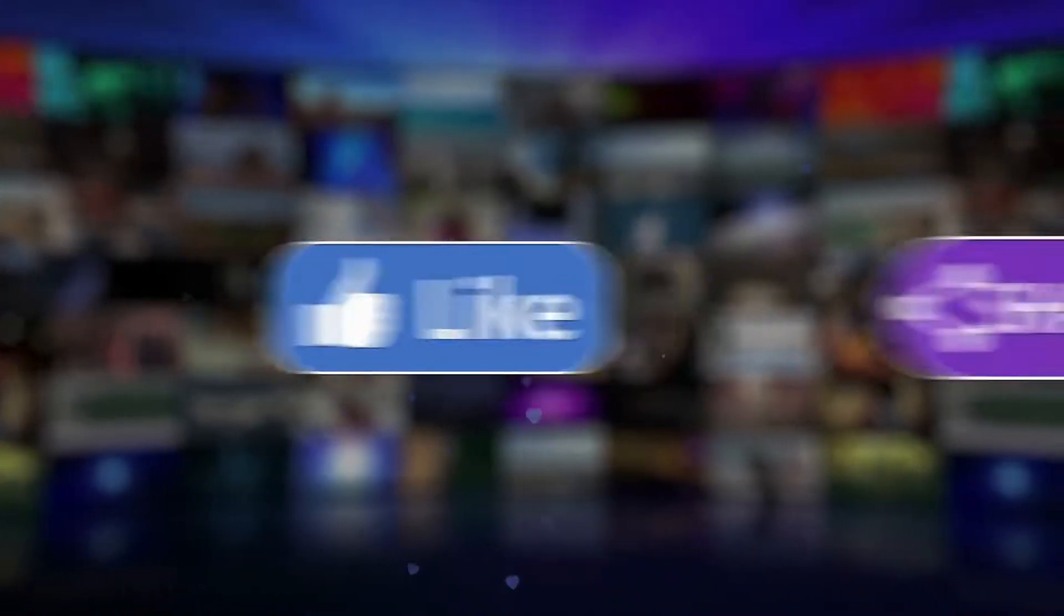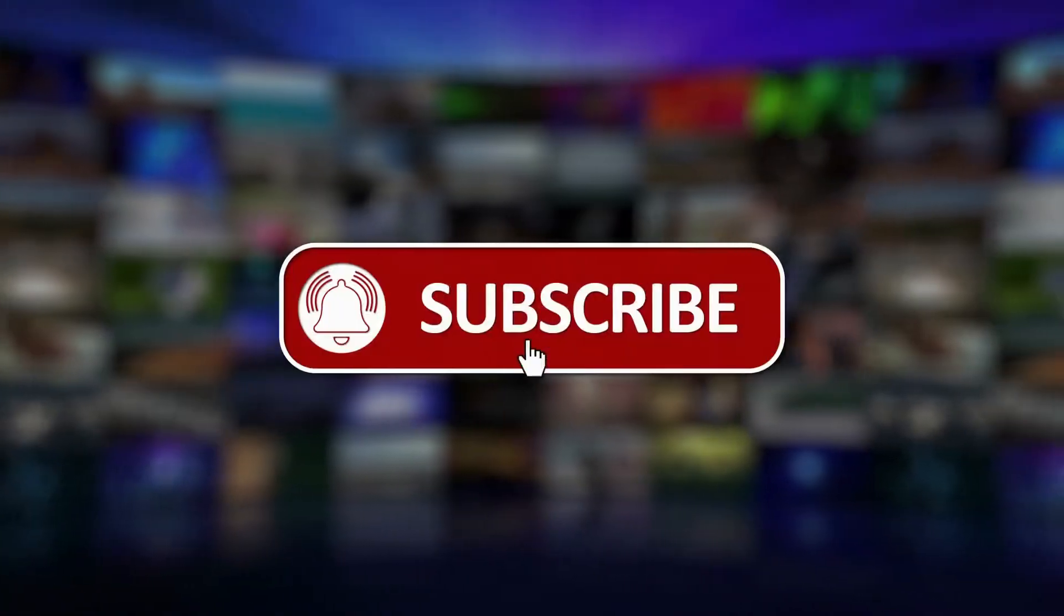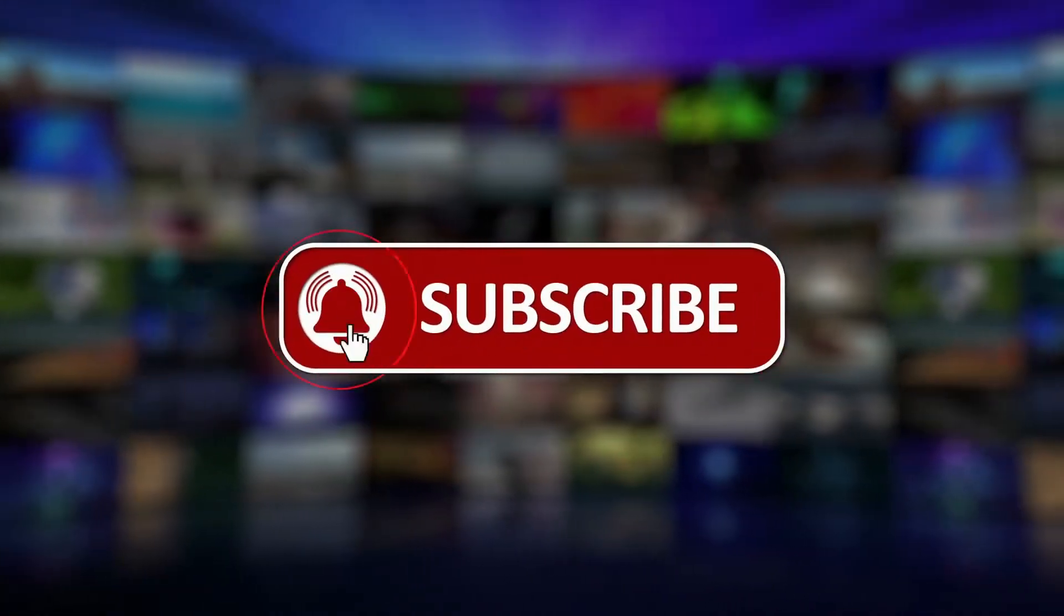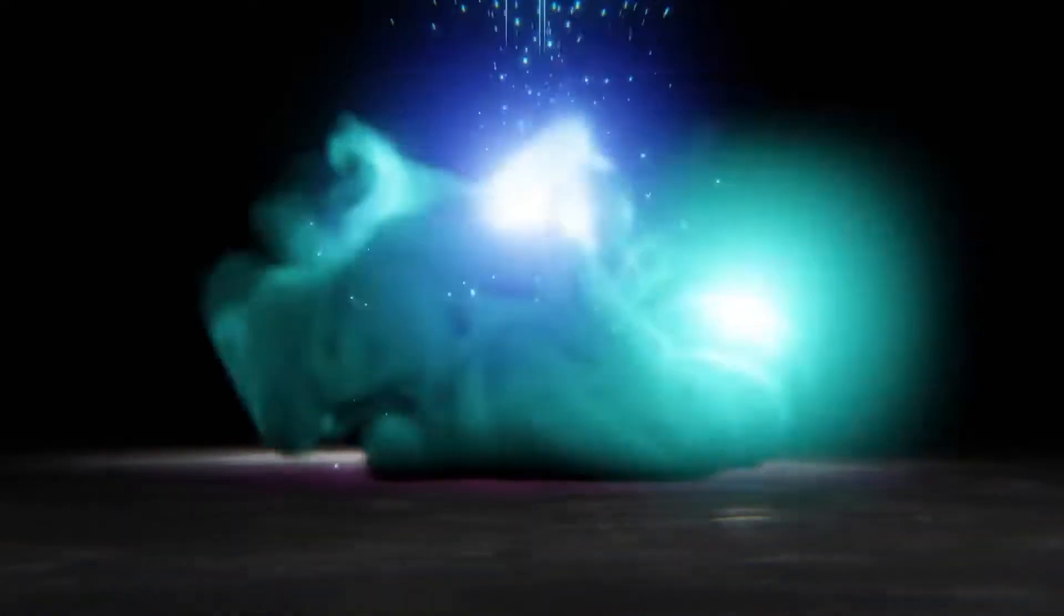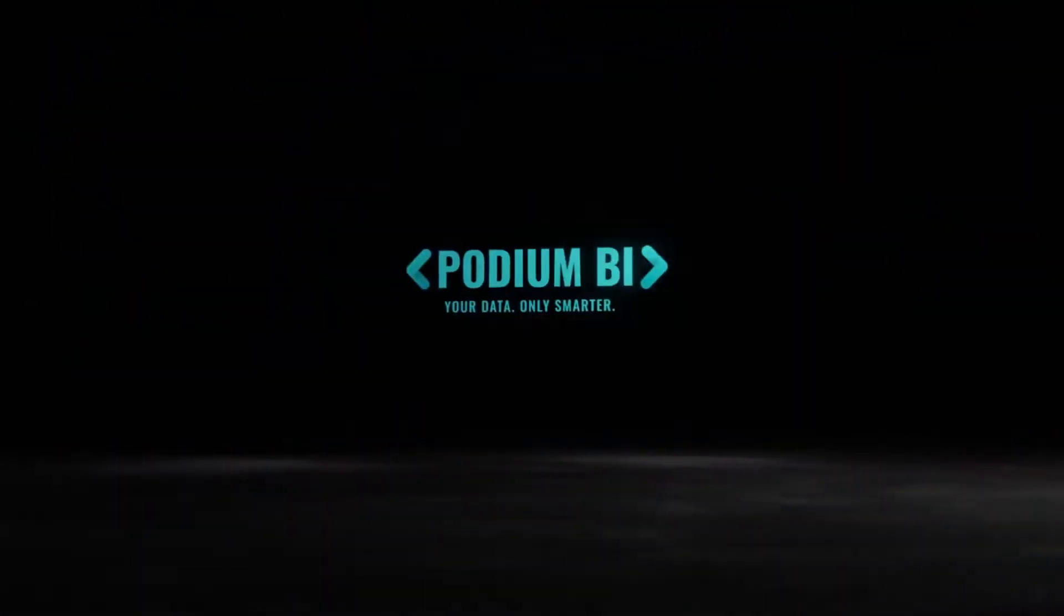Please be sure to like, share, and subscribe to our channel. Podium BI. Your data only smarter.